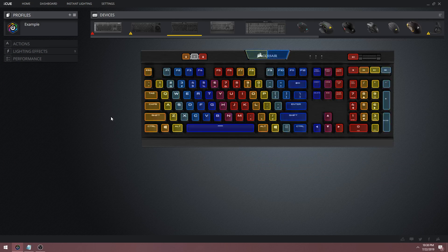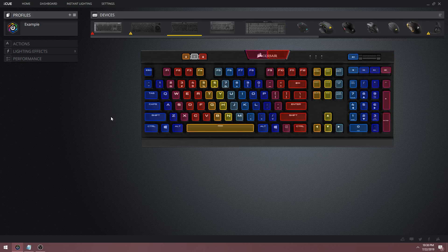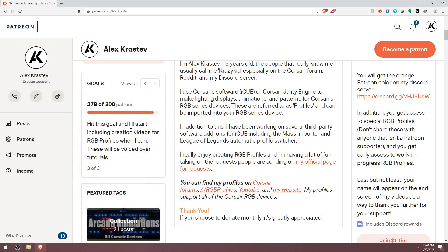And this is the finished product. That should cover just about everything there is to know about gradients. If you guys help me hit my 300 Patreon supporter goal, I'll do some tutorials on how I created some of my best profiles like Deep Space. A huge shoutout to all the current supporters on Patreon — you guys make all of this possible. I'll see you next time for part 4 of the tutorial series.